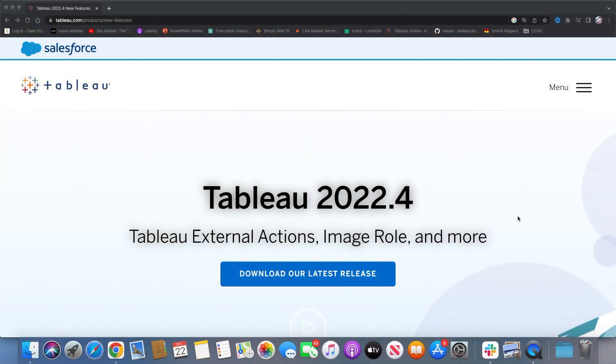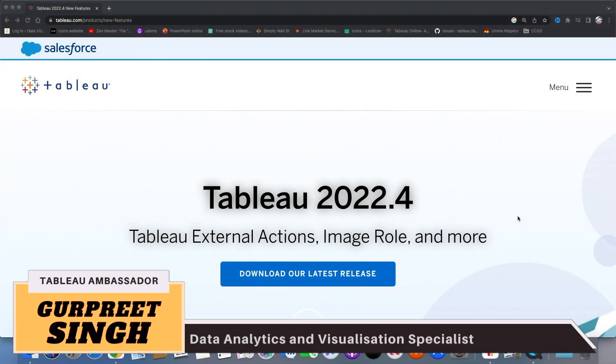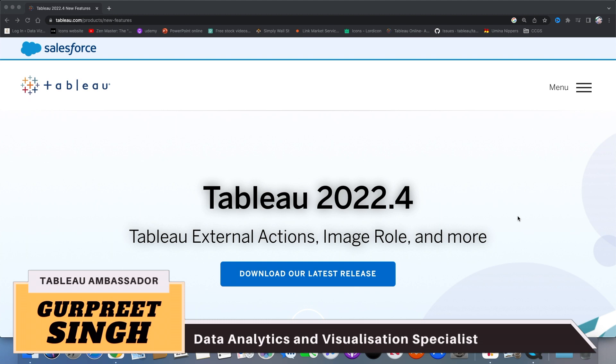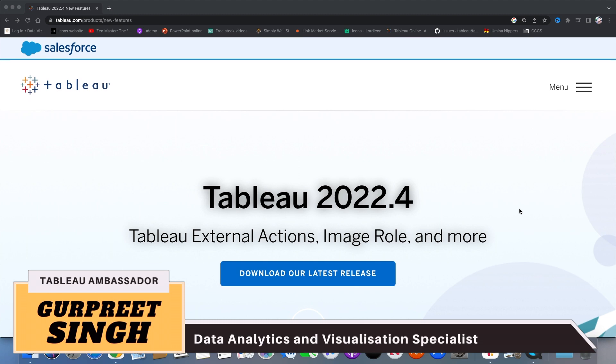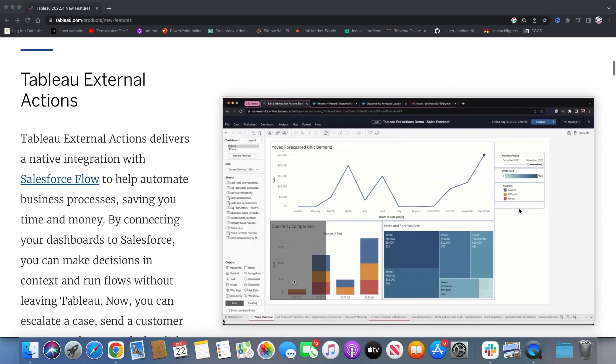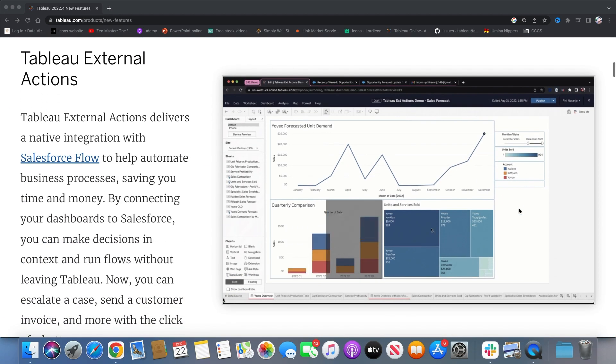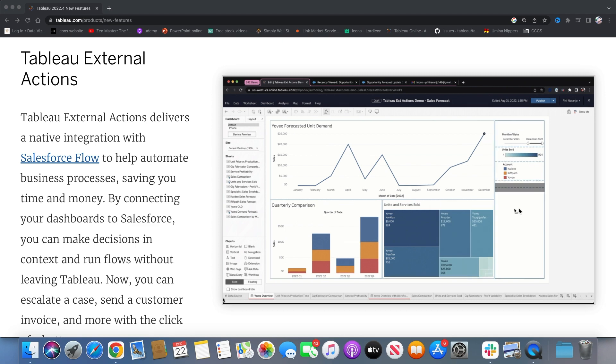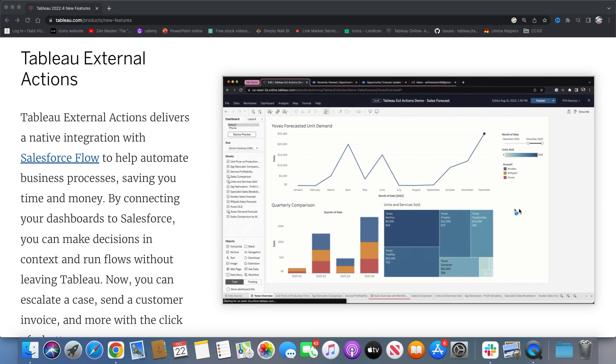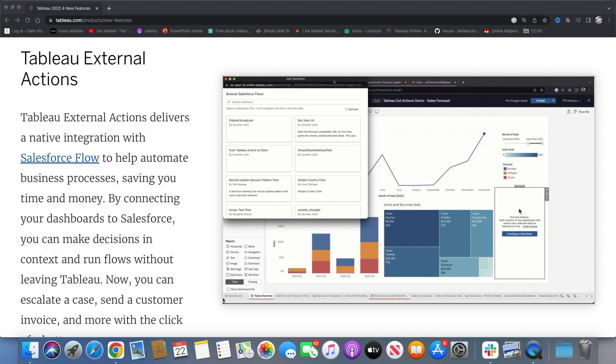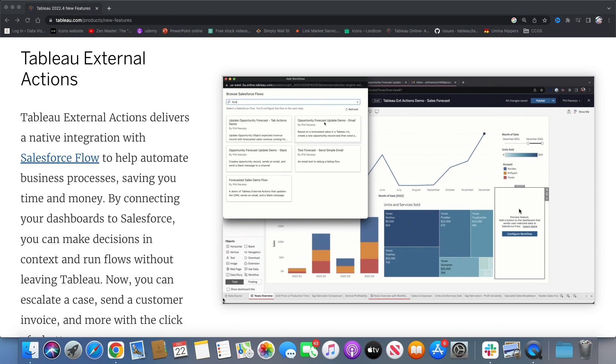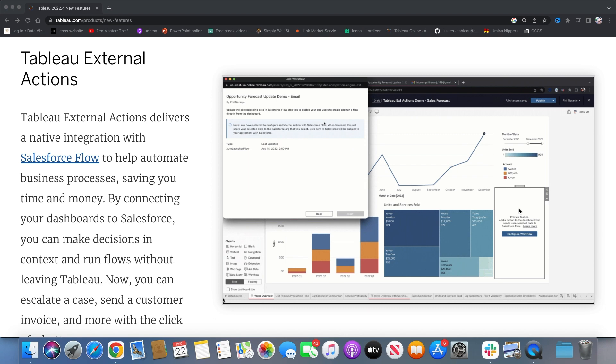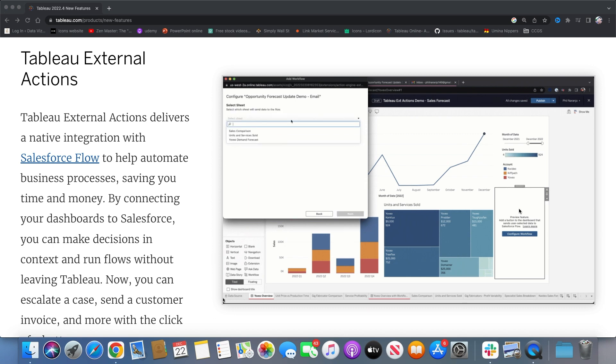In this release, Tableau came up with a really long-awaited feature of Tableau External Actions. Tableau External Actions helps us to automate business processes by running Salesforce flows without even leaving Tableau. Now you can send an invoice or create a sales opportunity in Salesforce by just a click of a button. Isn't it cool?